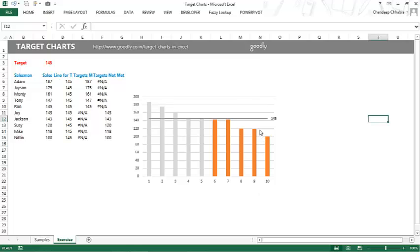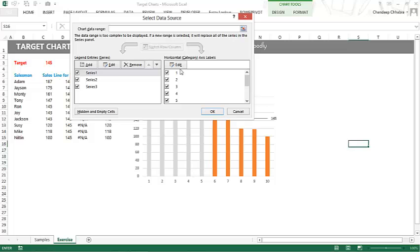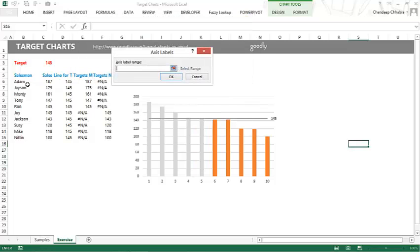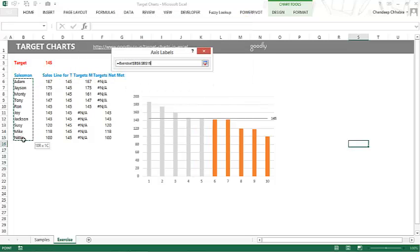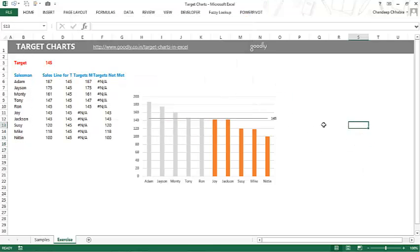We forgot to add the names of the salesman on the axis. I'll right-click, go to 'Select Data,' edit the horizontal axis, and pick up the names. Click OK and the names appear. That's the way you make a target chart where the target is common for all values.